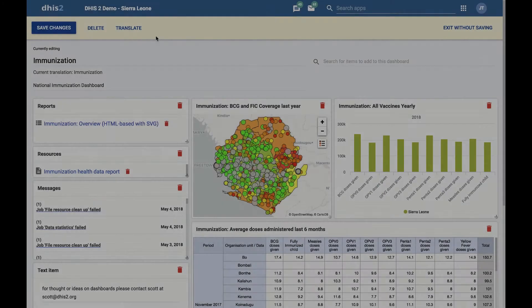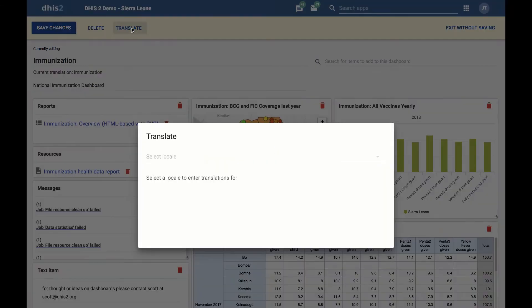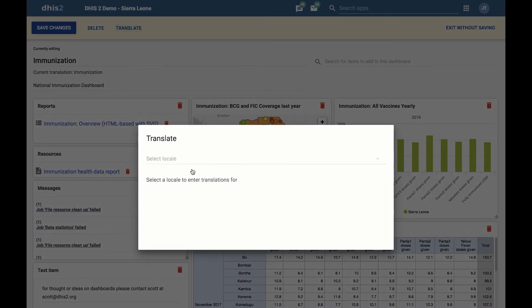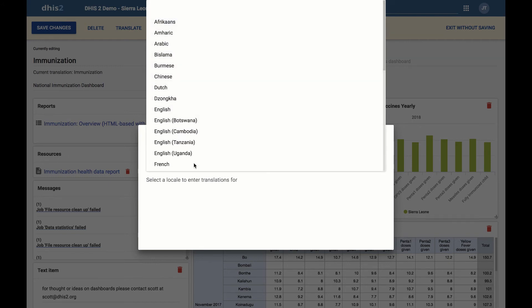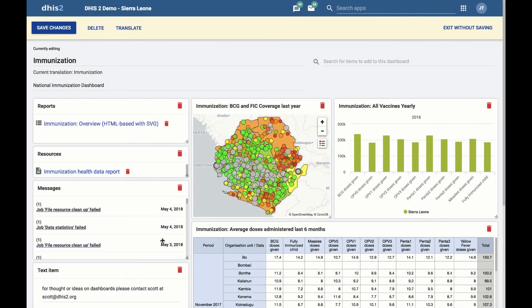Translating. In addition, you can add translations for the dashboard name and description. To do this, click on the Translate button at the top of the dashboard. This will bring up the Translate dialog. Select the locale you wish to provide a translation for. We will choose French. Add the desired translations for name and descriptions and click Save. This will save the translations and close the dialog.